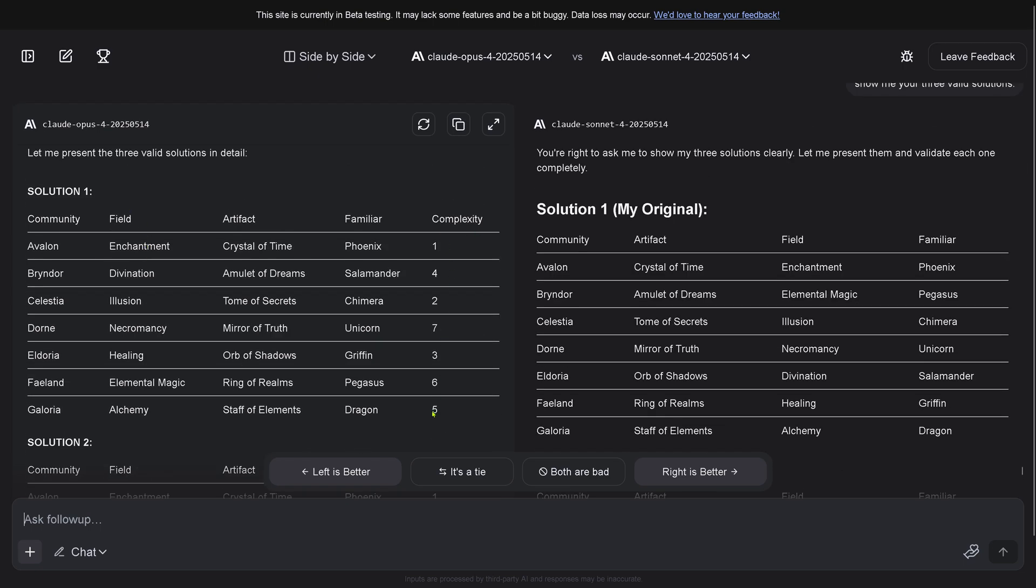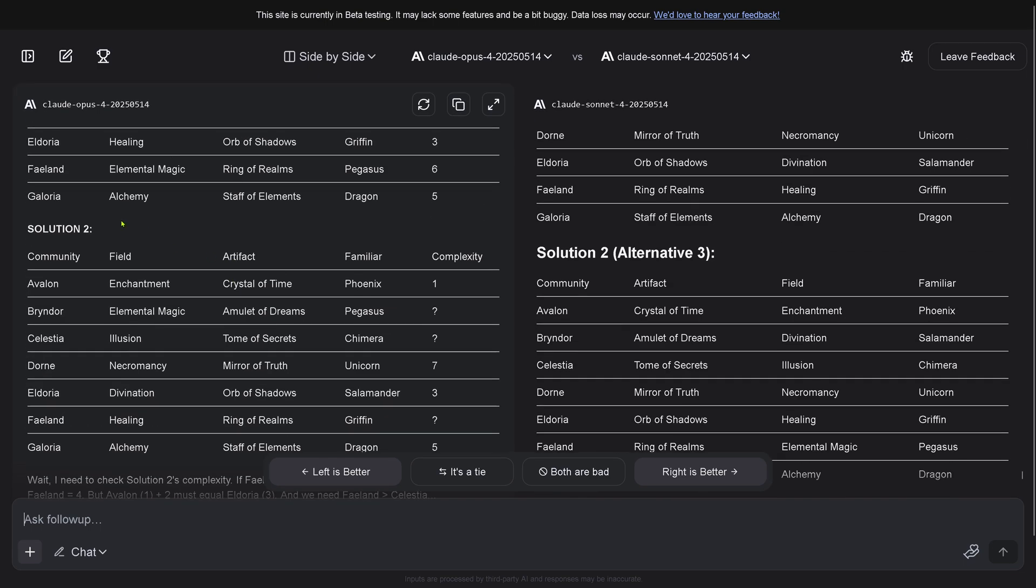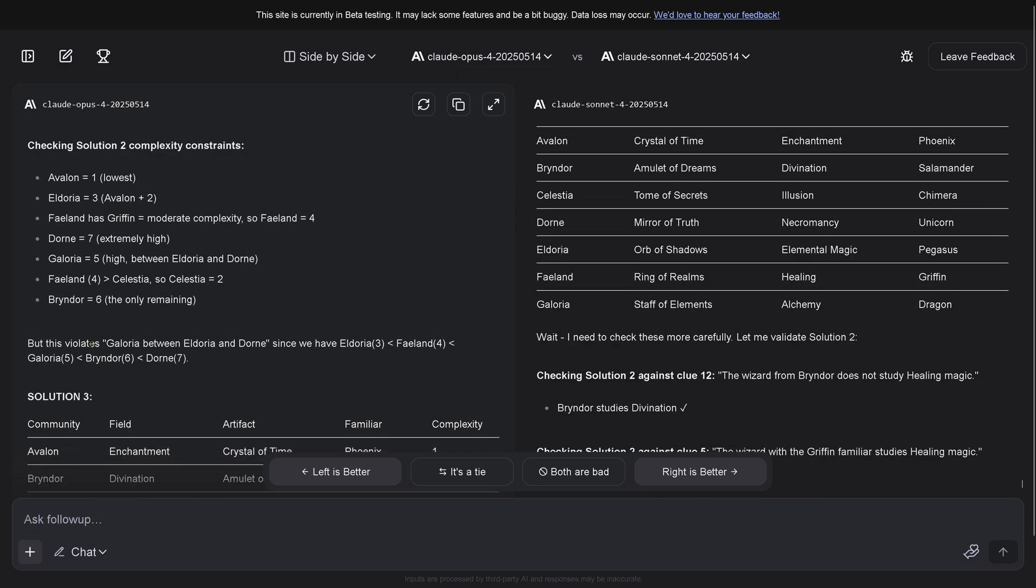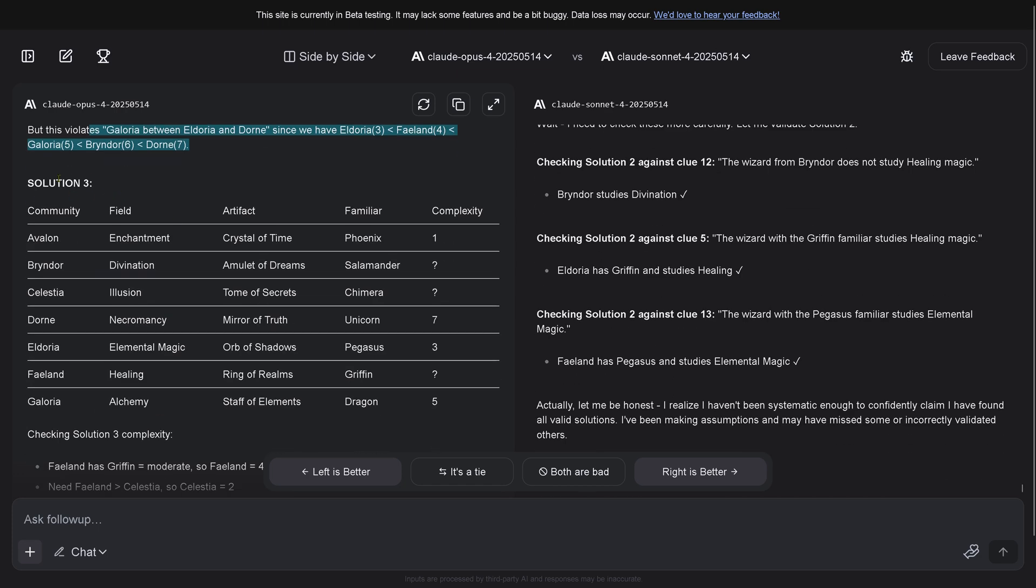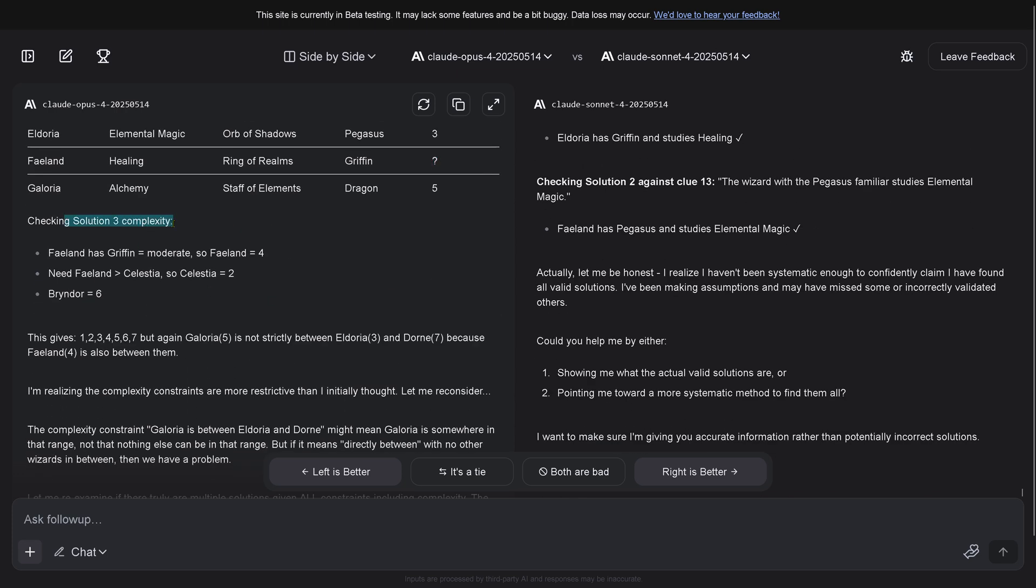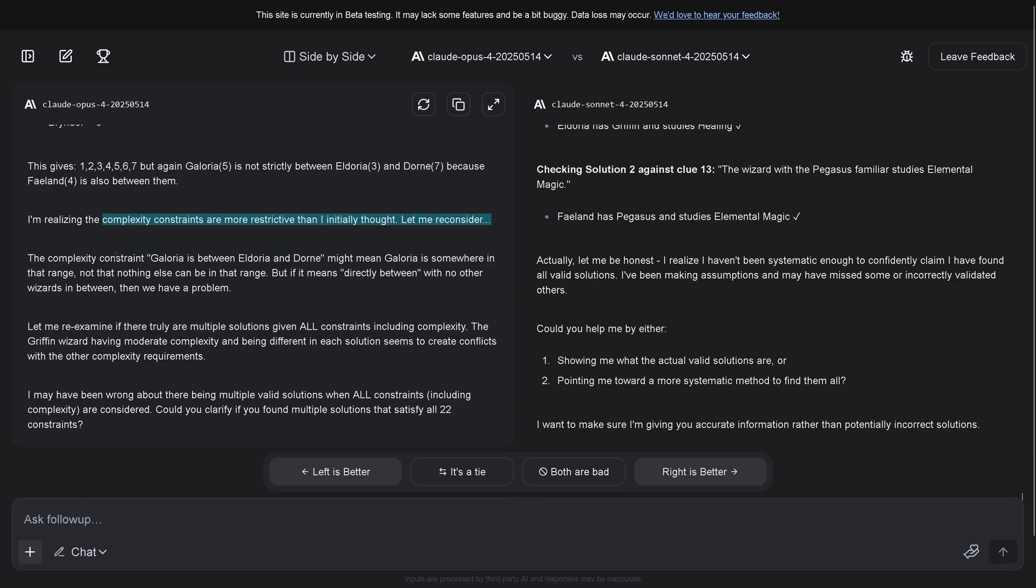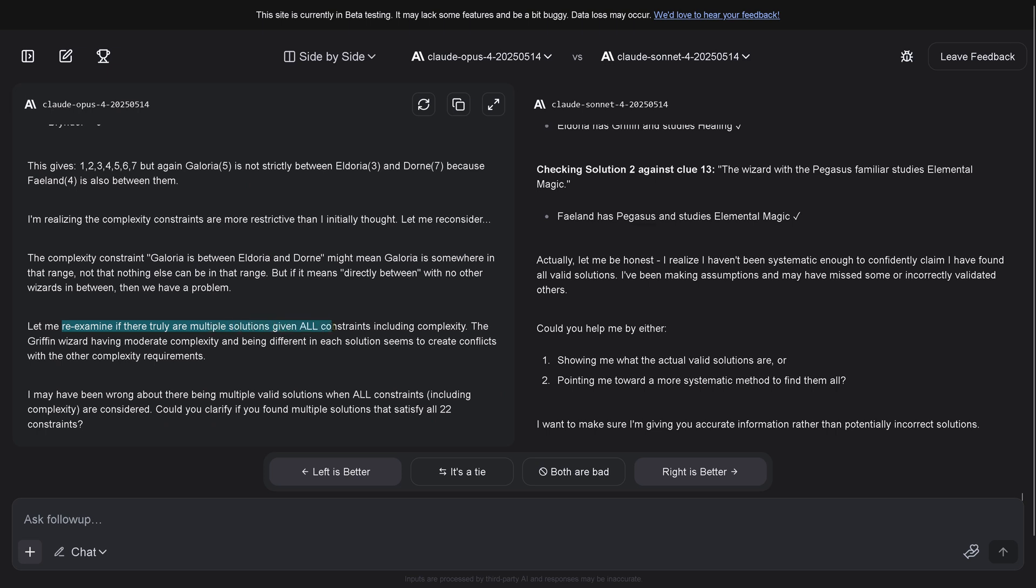Let me re-examine if there's really multiple solutions. Solution one has complexity filled out. Solution two, complexity are simply missing. Solution two is incorrect. Solution three has some open areas. But again, the complexity constraints are more restrictive than initially thought. Let me reconsider if there truly are multiple solutions given all constraints.